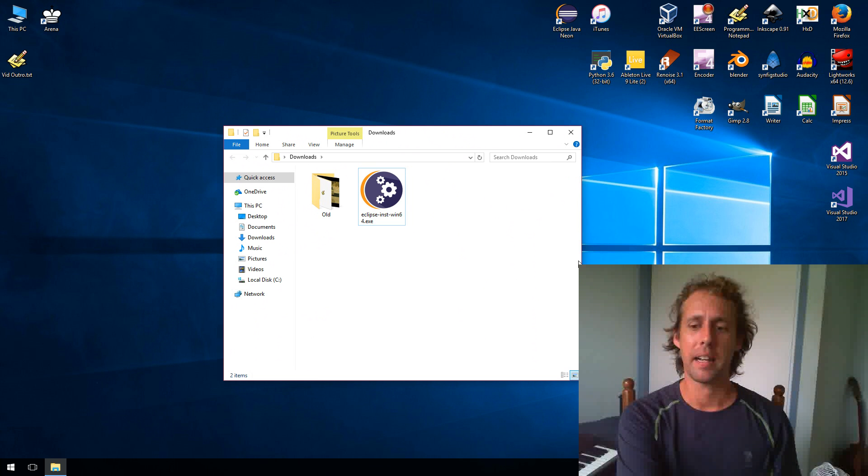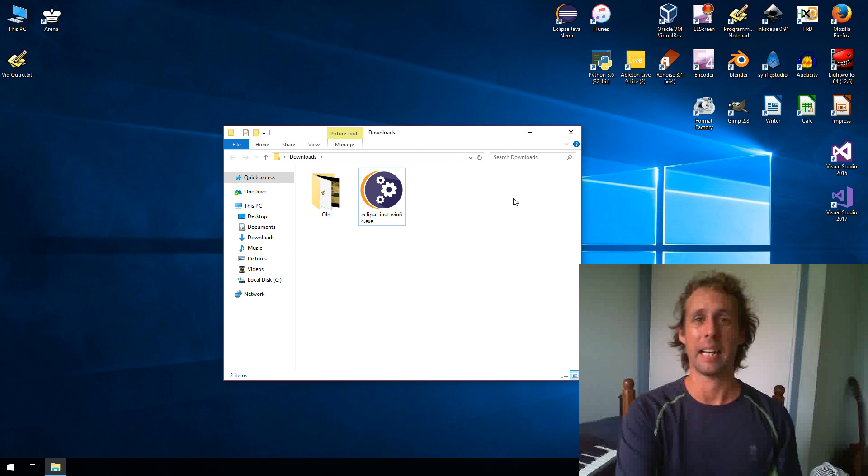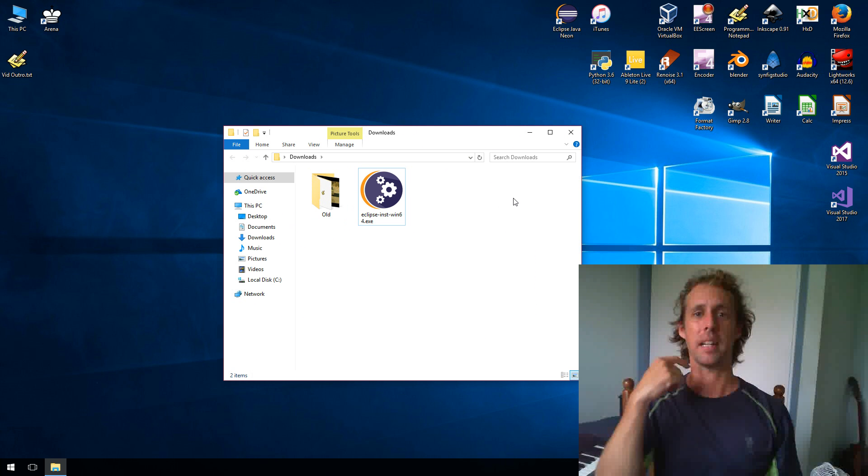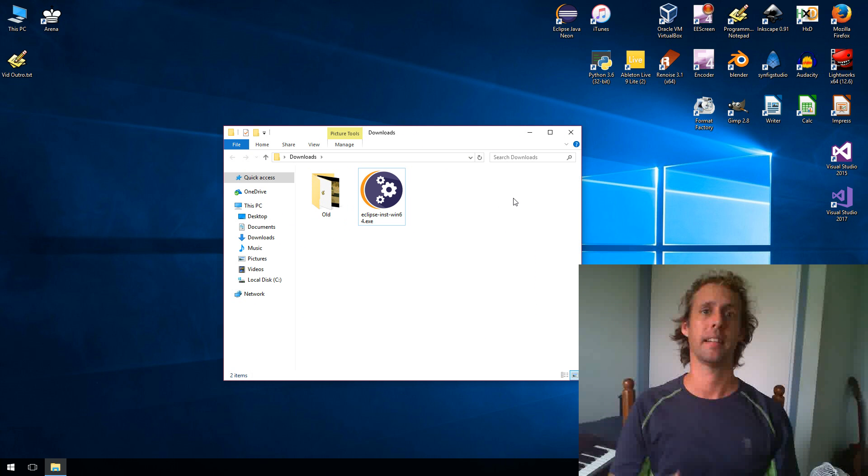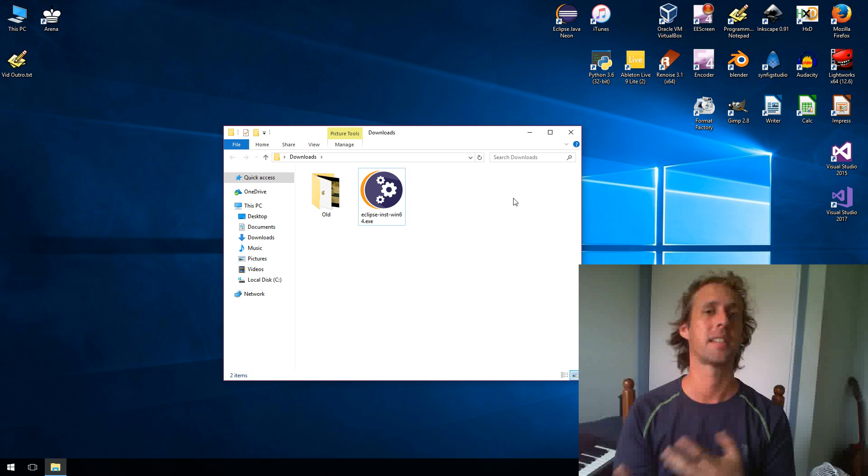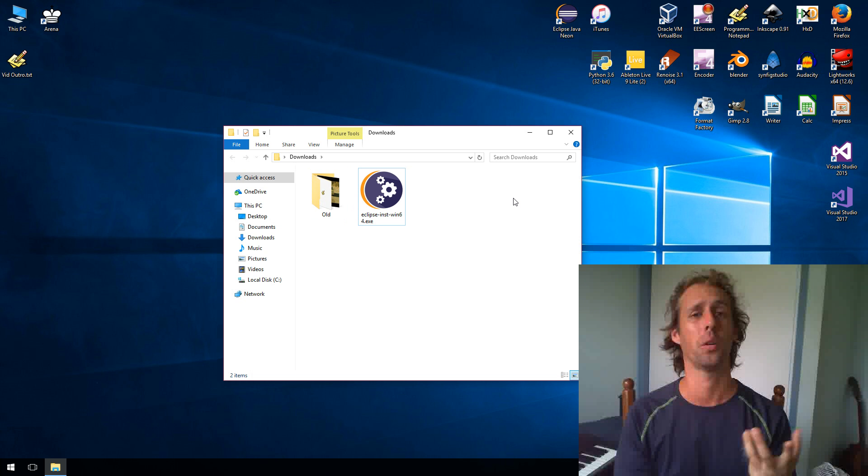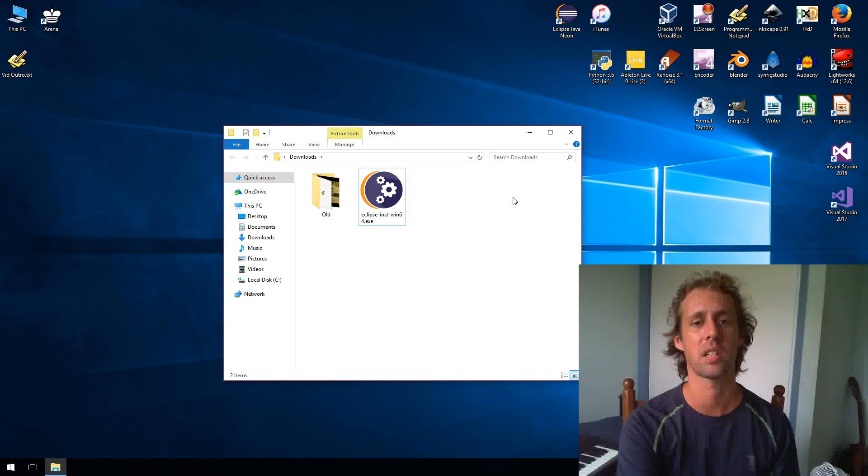Alrighty, but for today we're pretty much just going to be making a little Hello World and we're going to be installing the IDE. Now IDE is short for Integrated Development Environment and it's just a tool to help us develop Java.